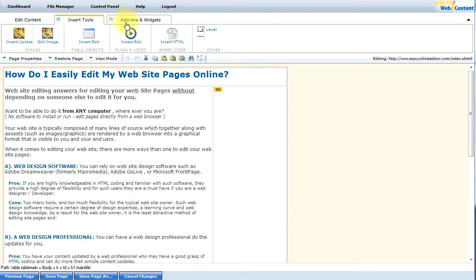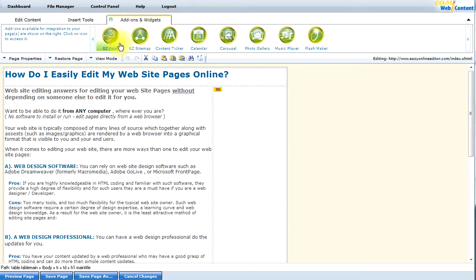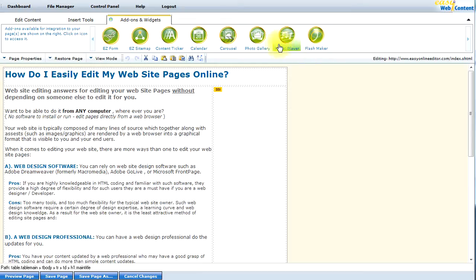And last but not least, there are the add-ons and widgets. This is an interesting section. There are actually a number of interactive features here that are exclusive to the EasyWeb content system. You can create forms for your website, site maps, content tickers, interactive calendars, carousels, photo galleries, mp3 music players, and even flash slideshows. These are all features that you can use to better connect and better communicate with your audience.